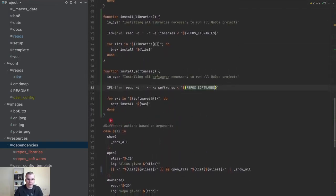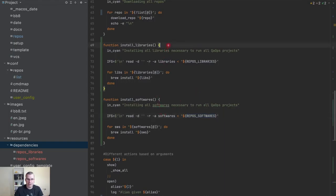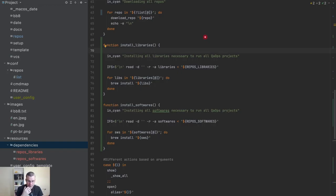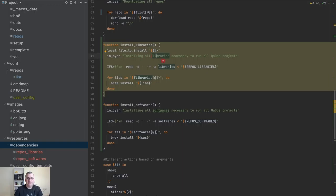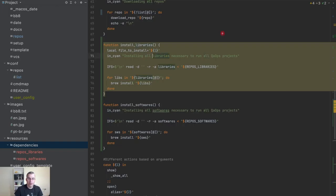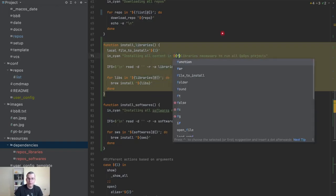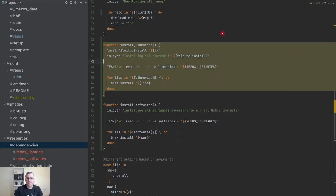What I don't like about this code is we are duplicating. The difference between these two functions is pretty much just the file. So let's change it a bit: I receive the file as a variable — 'file_to_install' — and the log message becomes more dynamic: 'installing all content in' followed by the file name. Nobody is sending the file yet, so there's a warning, but that's fine for now.